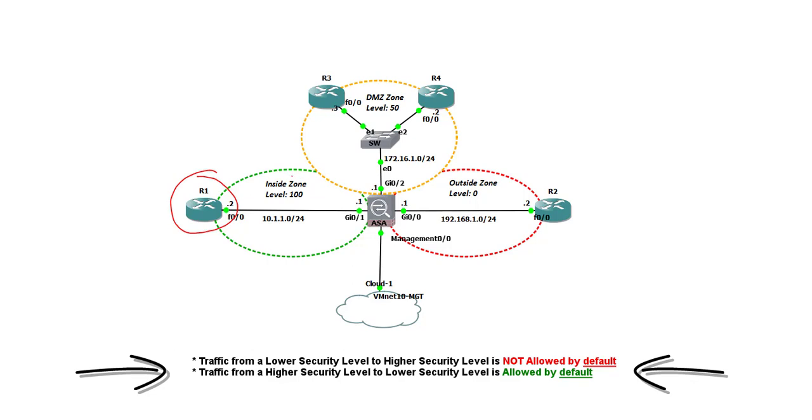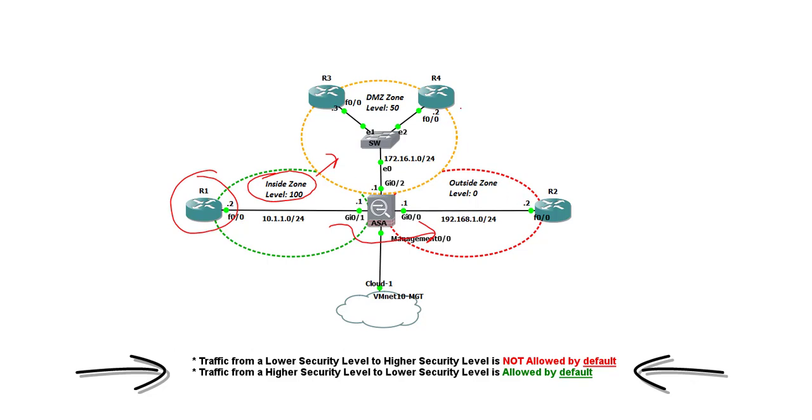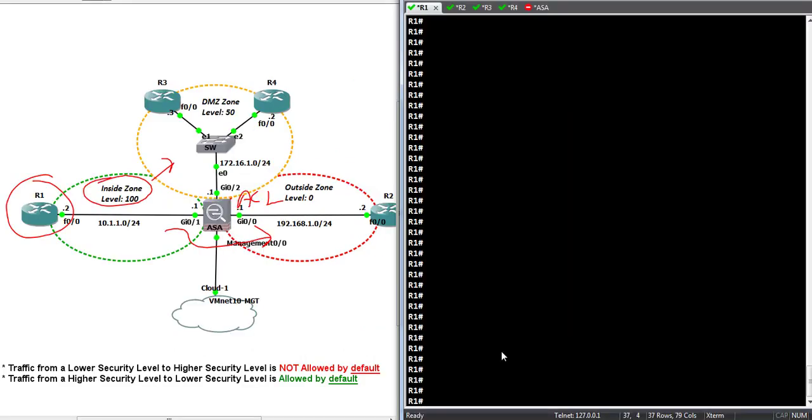Well, we had the theory in lecture number 2. Let's implement it. And the theory was anyone from a trusted zone can go towards an untrusted zone, right? So, inside R1 can telnet and should telnet to R3 or R4 or even to R2. Similarly, R3 and R4 can telnet to R2 but cannot telnet to R1. And R2 cannot telnet to any of them unless and until I allow them specifically using an access list on this specific outside interface. Let's check that out.